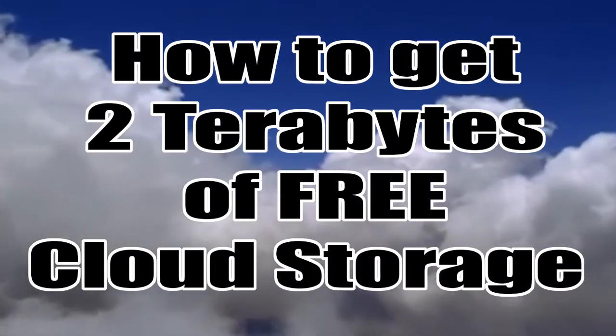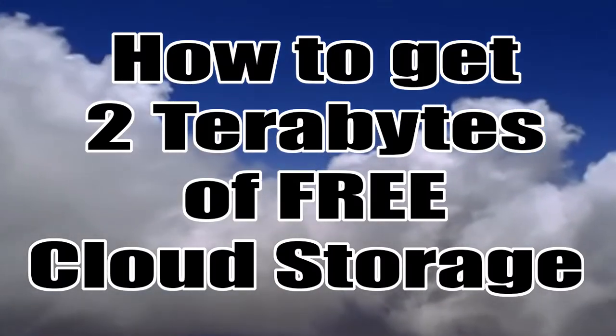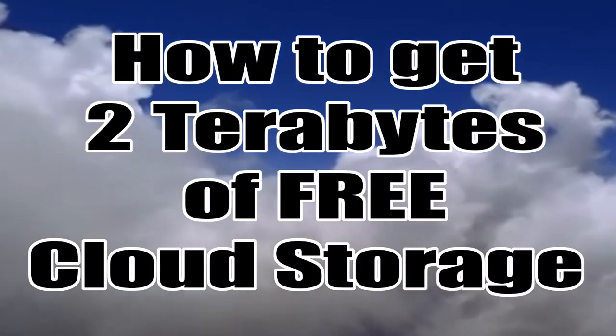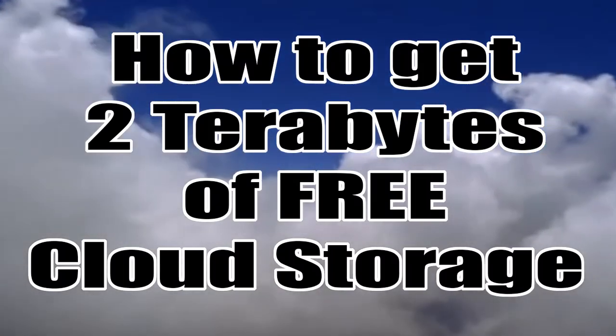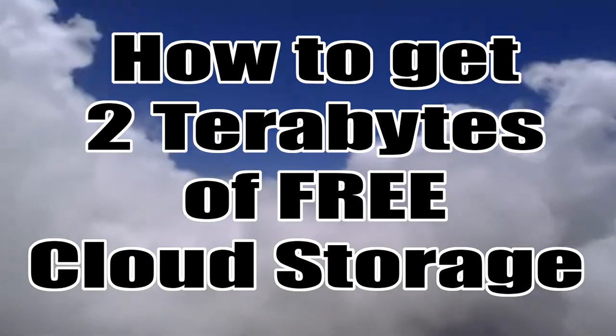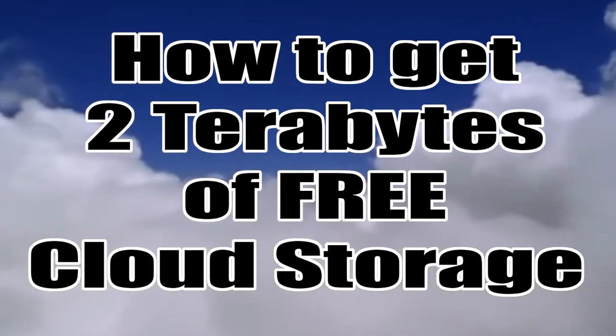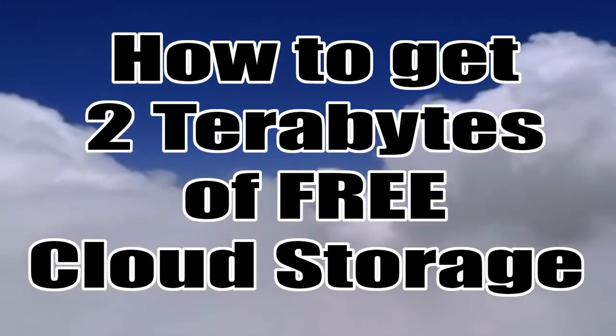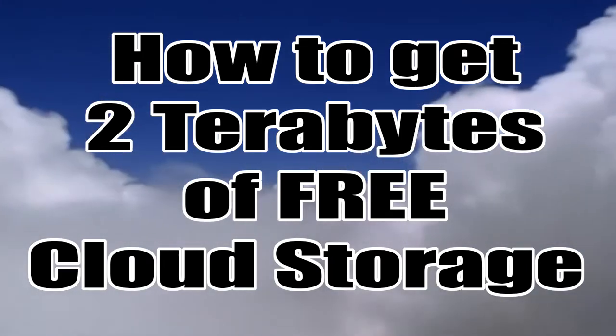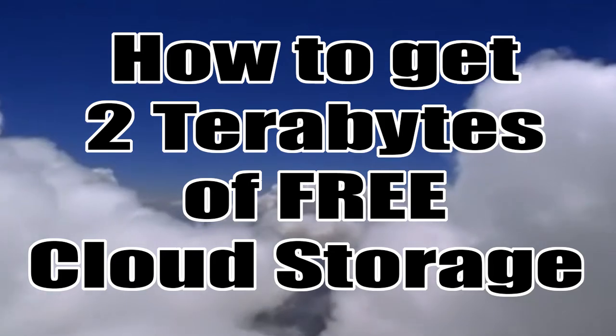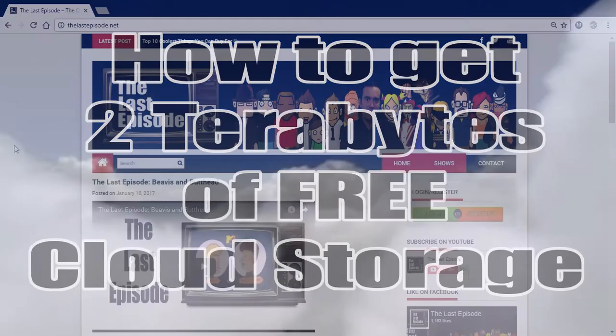All right, in this how-to video, I'm going to show you how to get two terabytes, that's right, terabytes, not gigabytes, two terabytes of free online cloud storage. All right, let's get started.